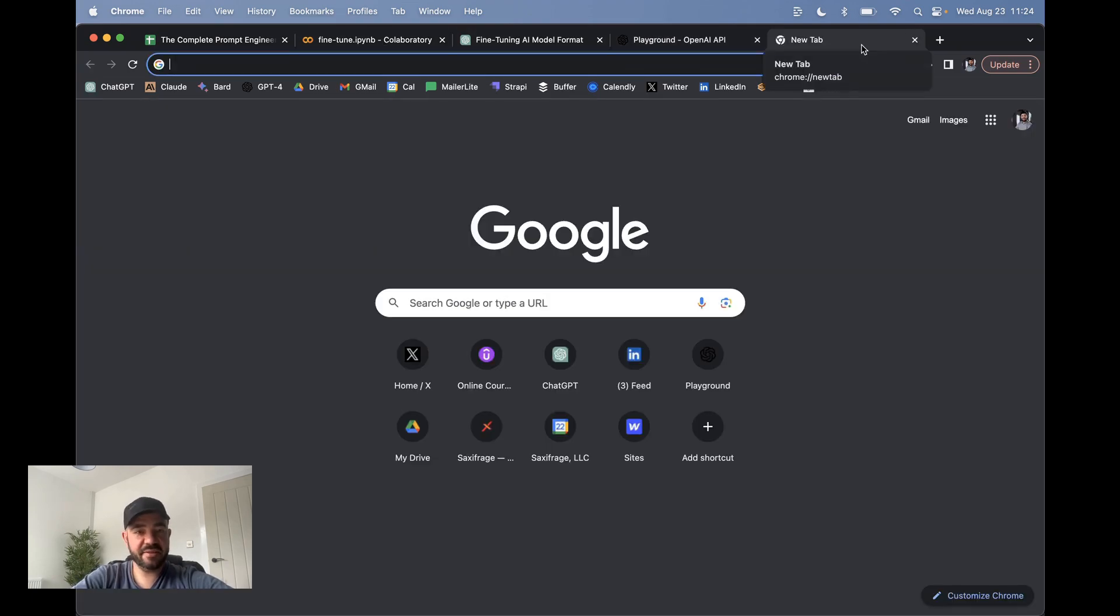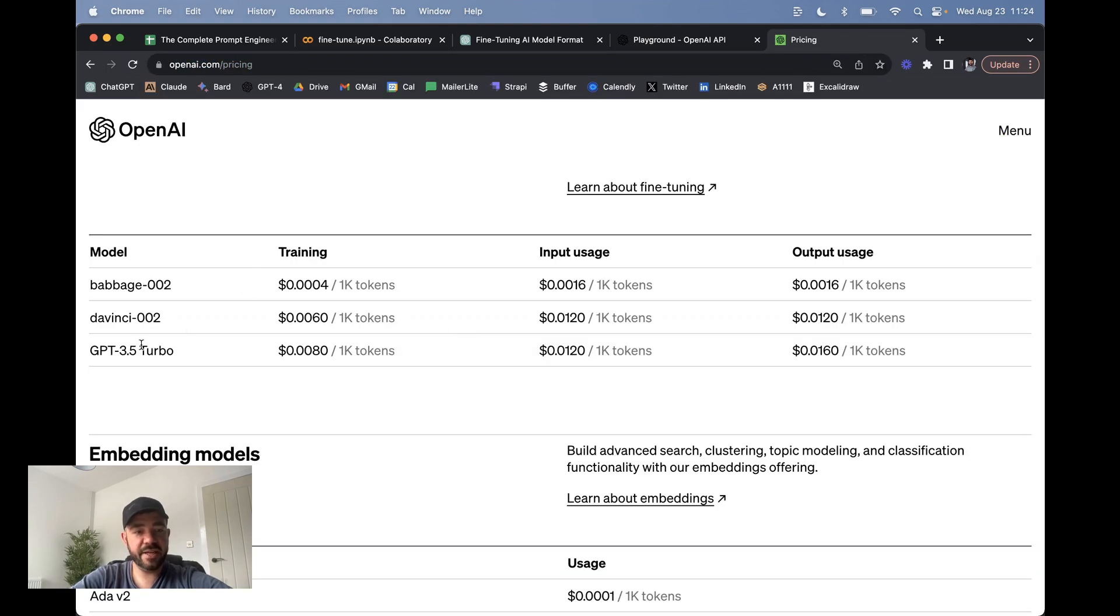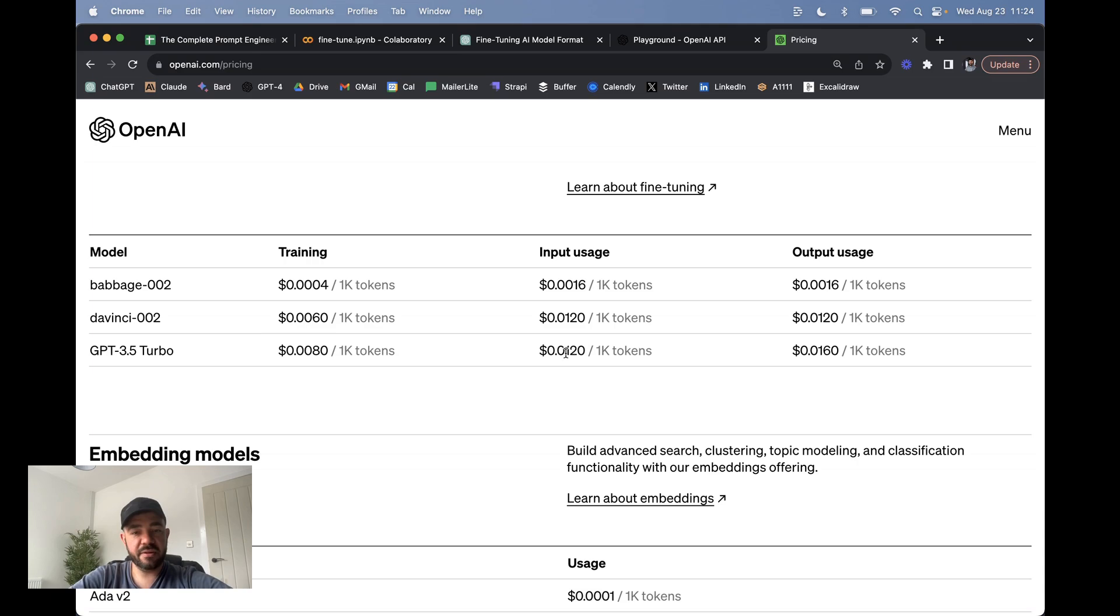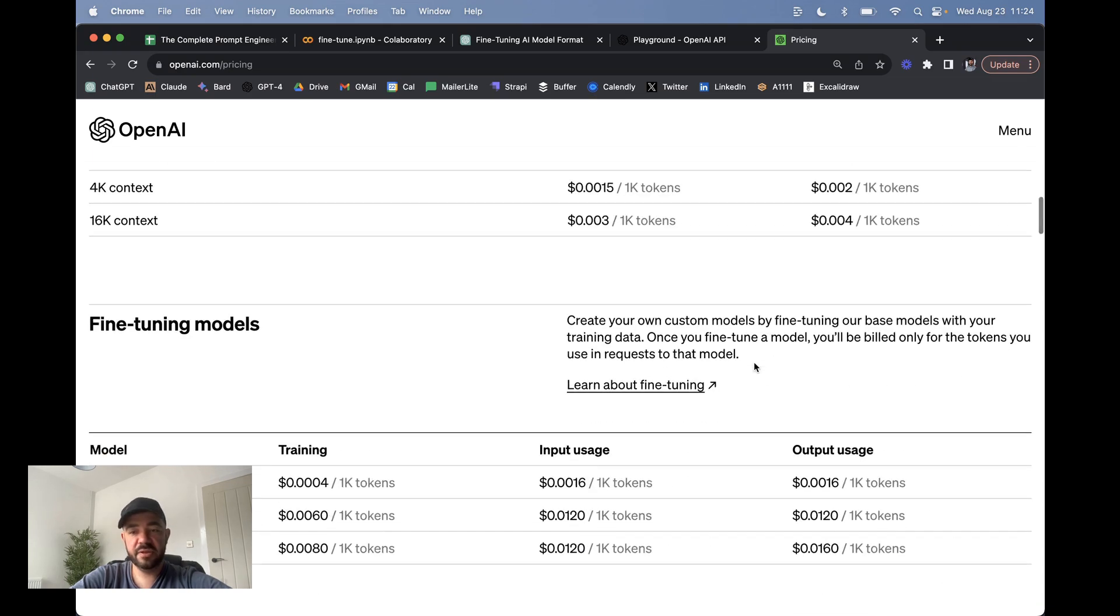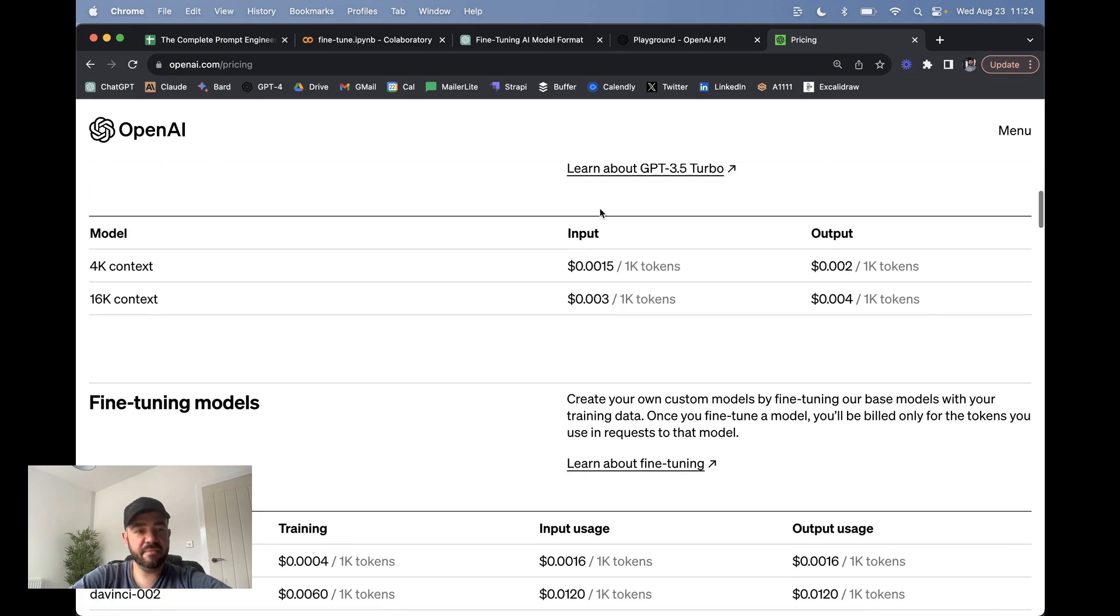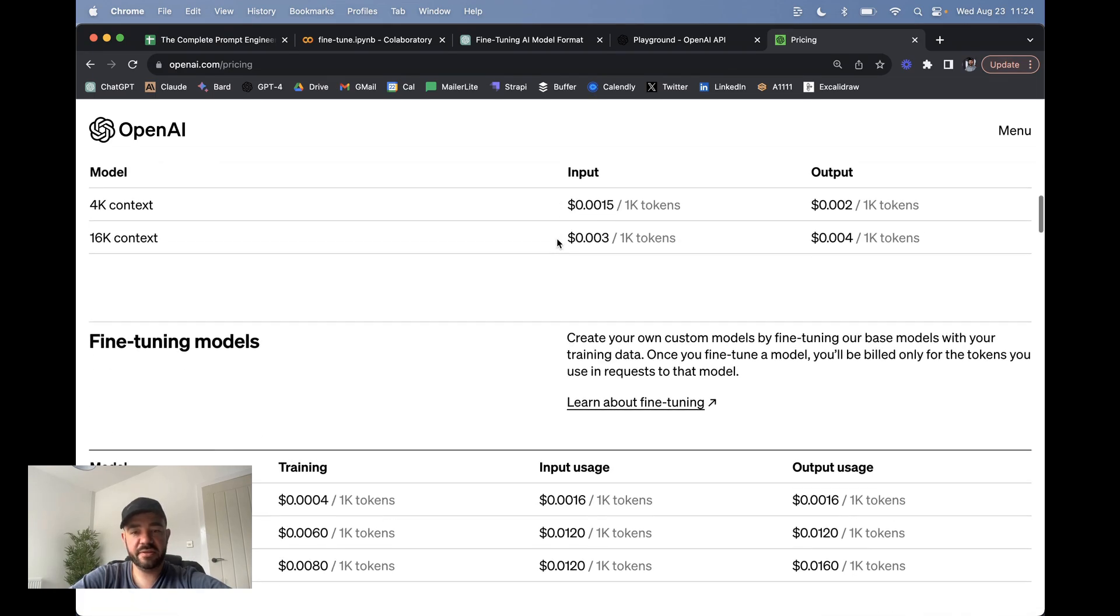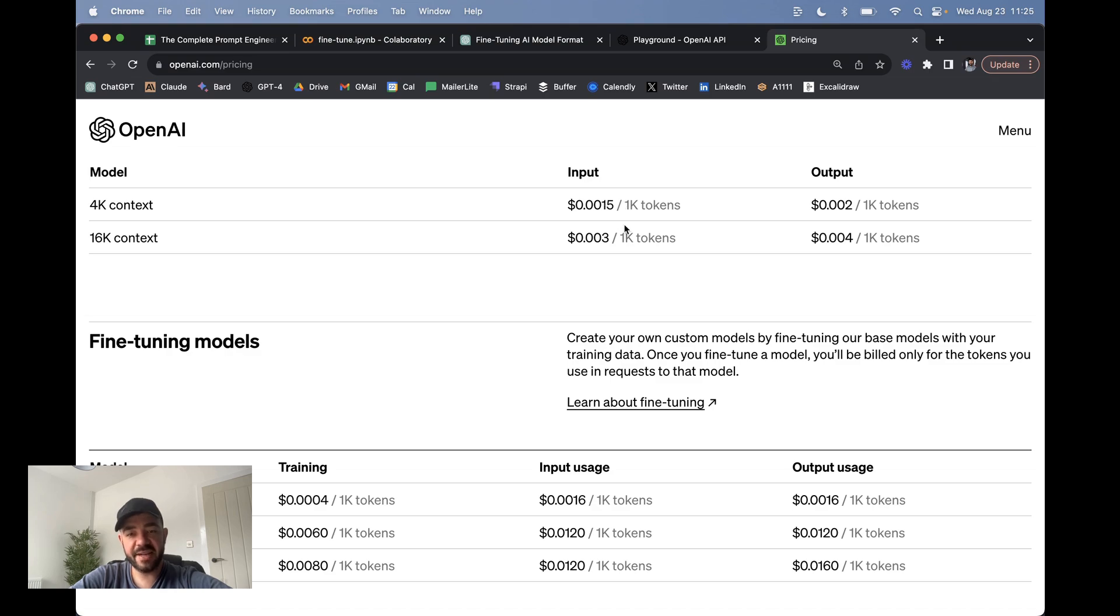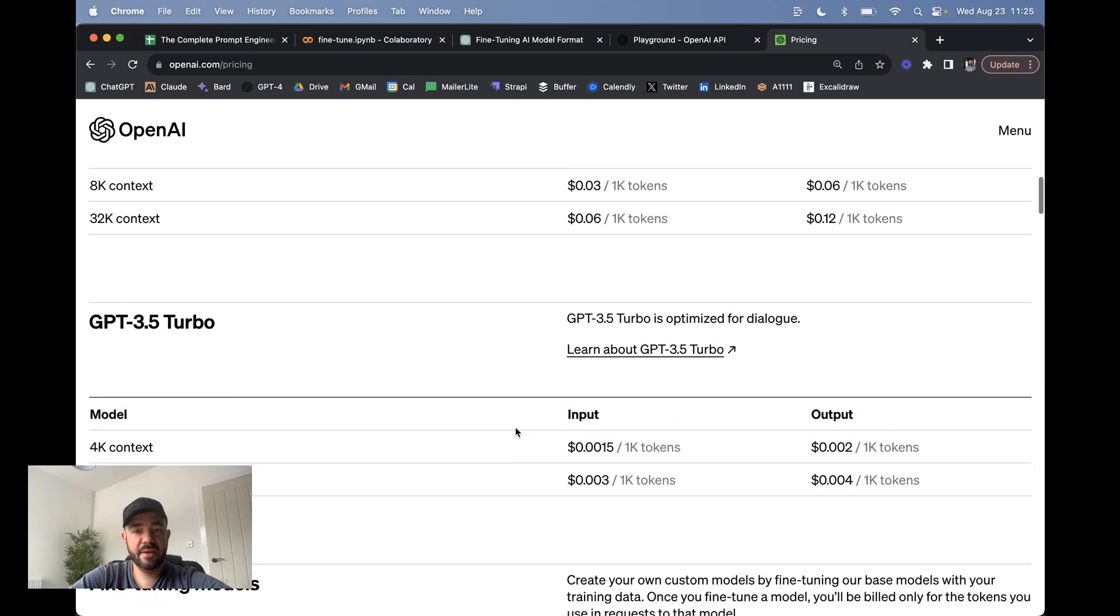The other thing to talk about is pricing. For fine-tuning, it costs one tenth of 8 cents per thousand tokens to train. And then it costs basically one cent for input and one and a half cents for output when you're talking to the model. So if you compare, this is what GPT-3.5 normally costs. You can see that we're going from 0.0015 to 0.012. So it's an order of magnitude different in terms of cost, but it's still pretty cheap, right?